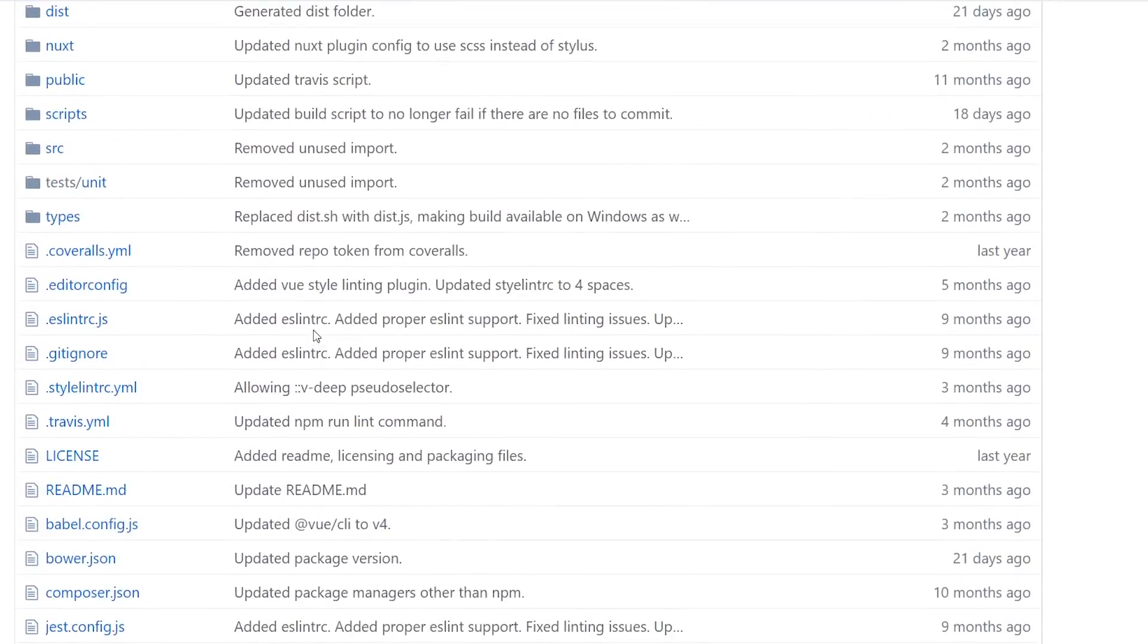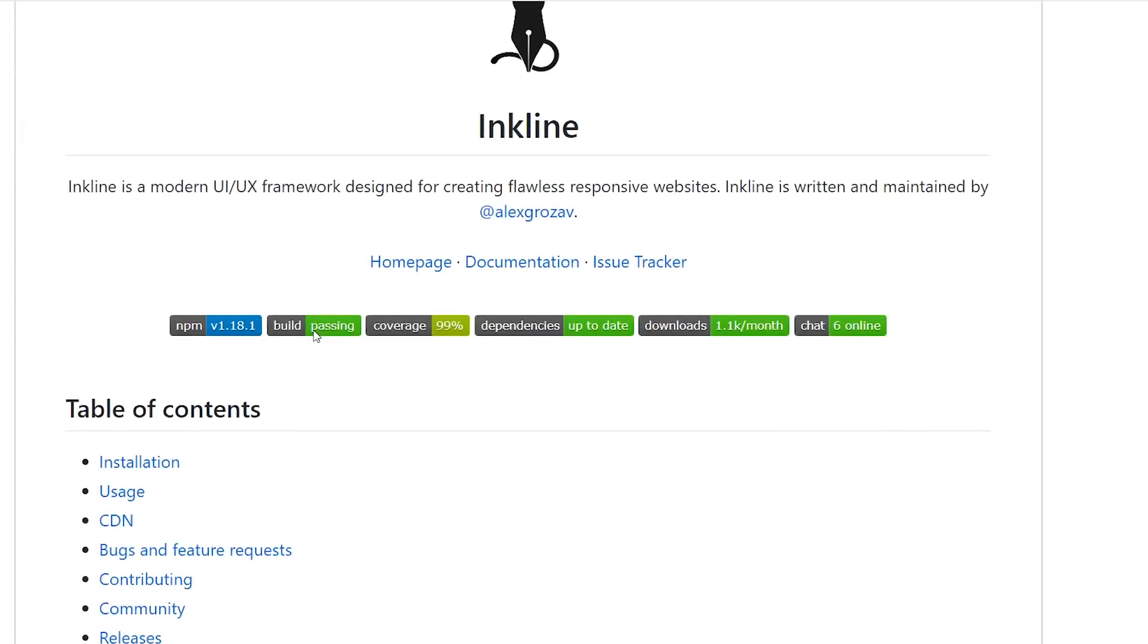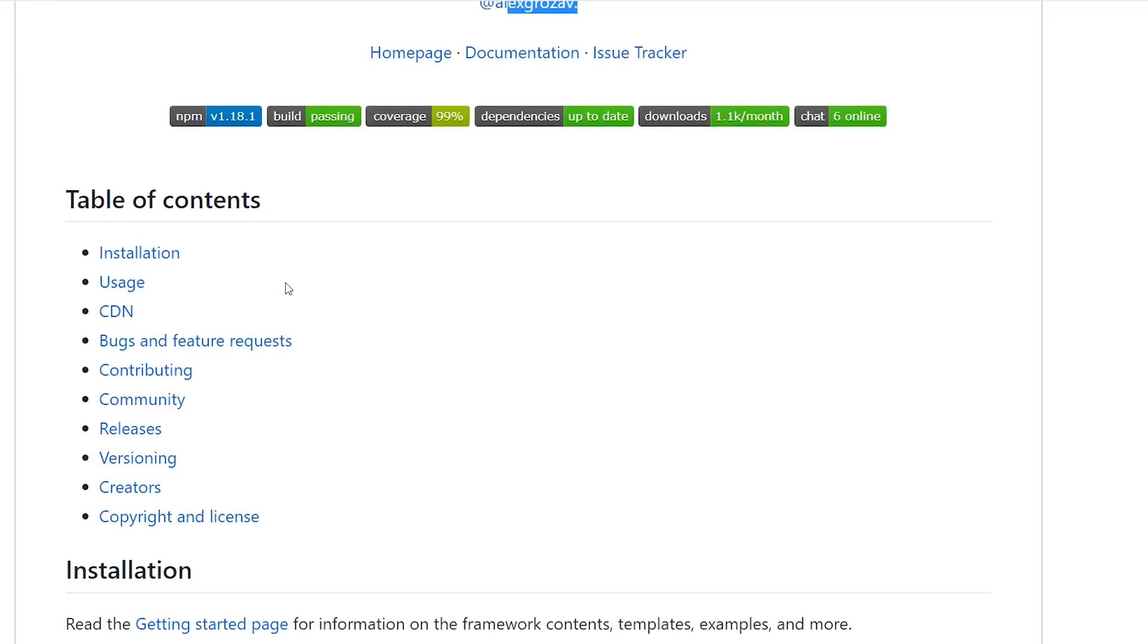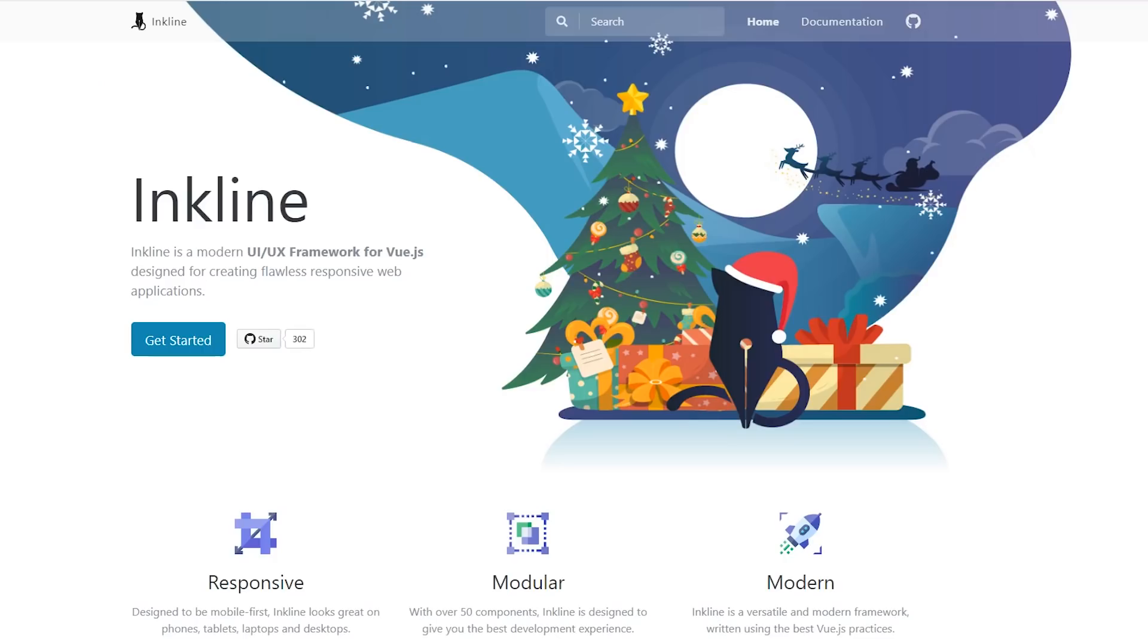I mean, it's actively being developed, which is great, by Alex Grozav. And so I just wanted to kind of go through it and show you guys what it's all about.